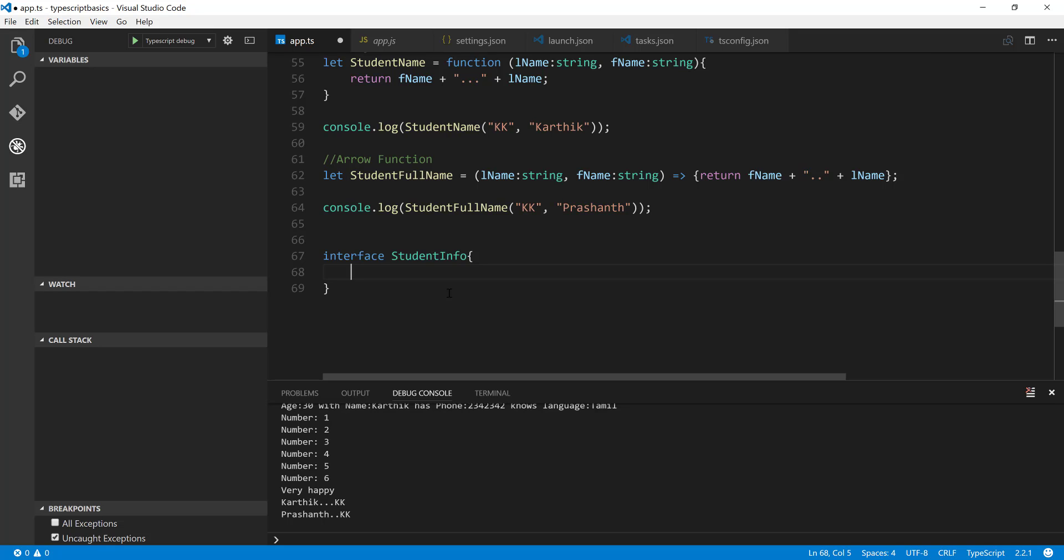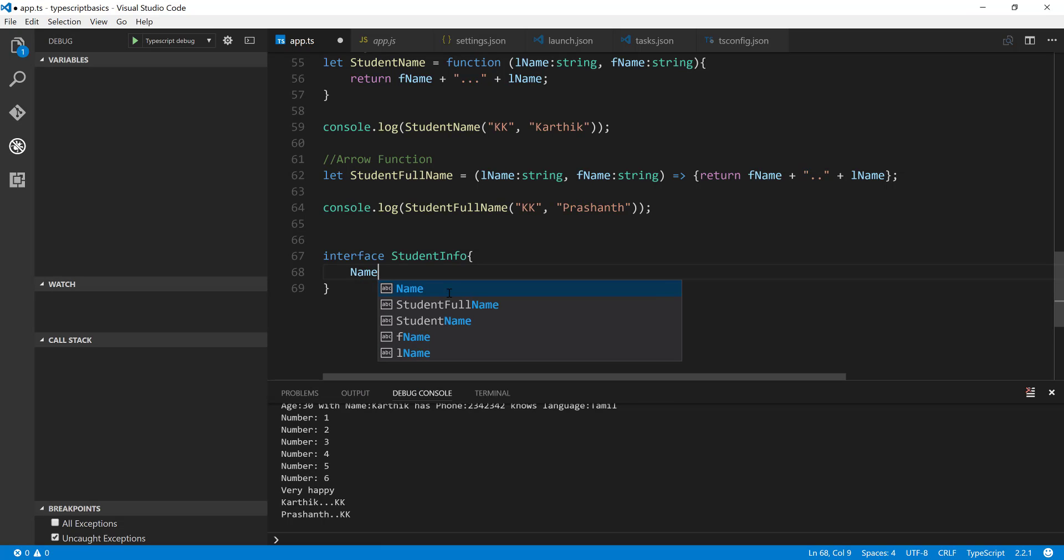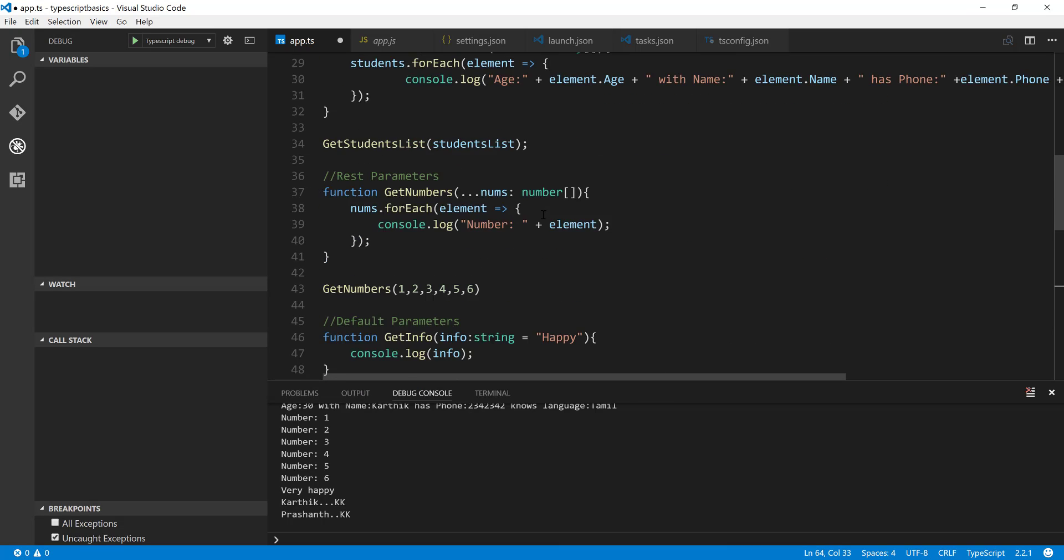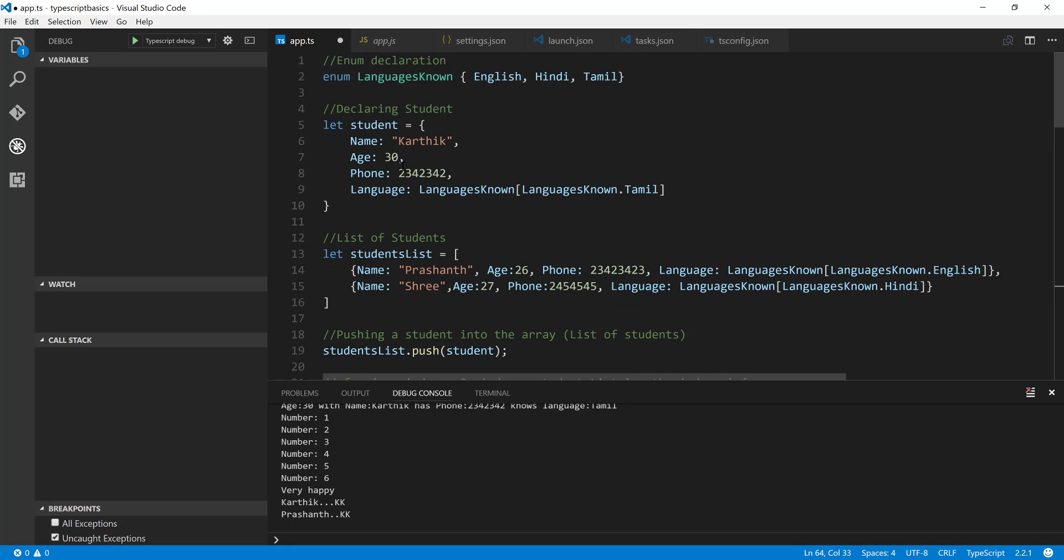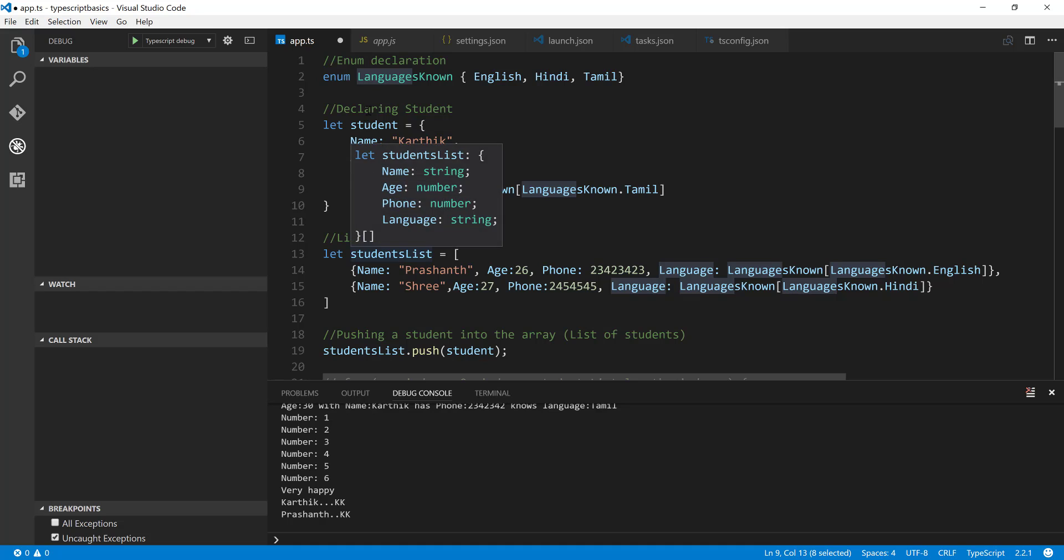So what I'm going to do is for the interface student I'm going to quickly create a very simple thing like name and if I just go over here you can see that we are passing in the name, age, phone and language.